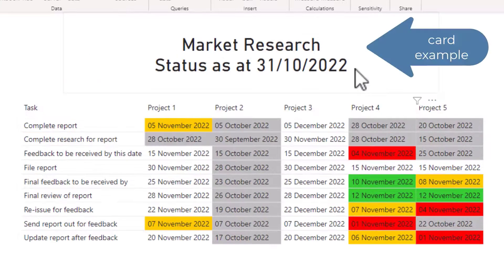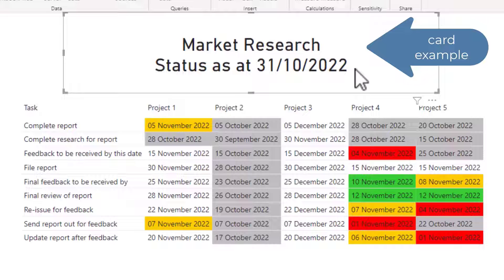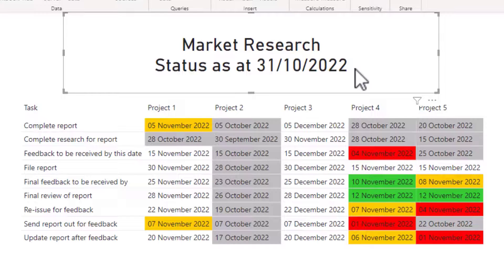If we look at the card visual example, you can see that the title is split between the word research and status.